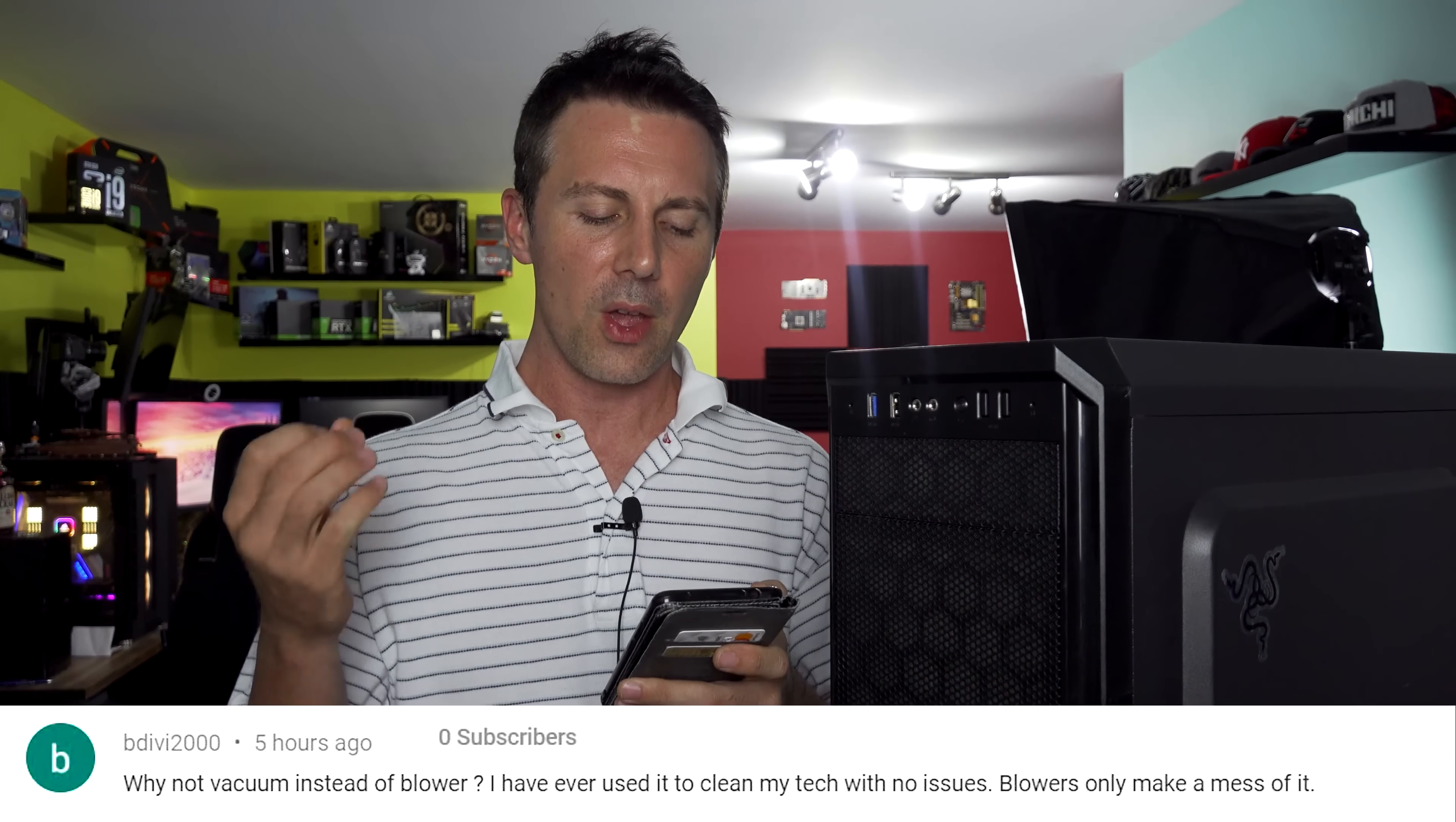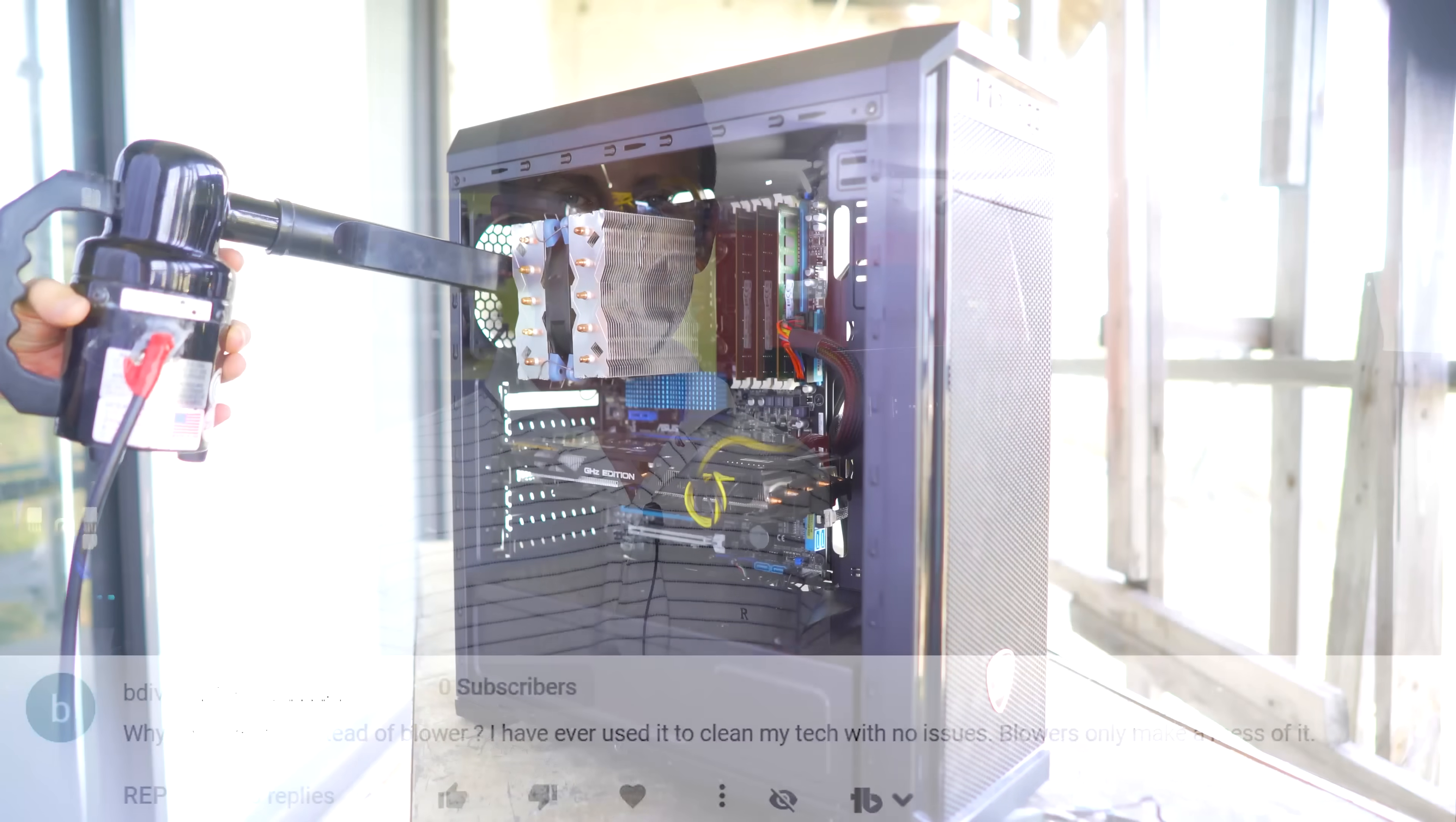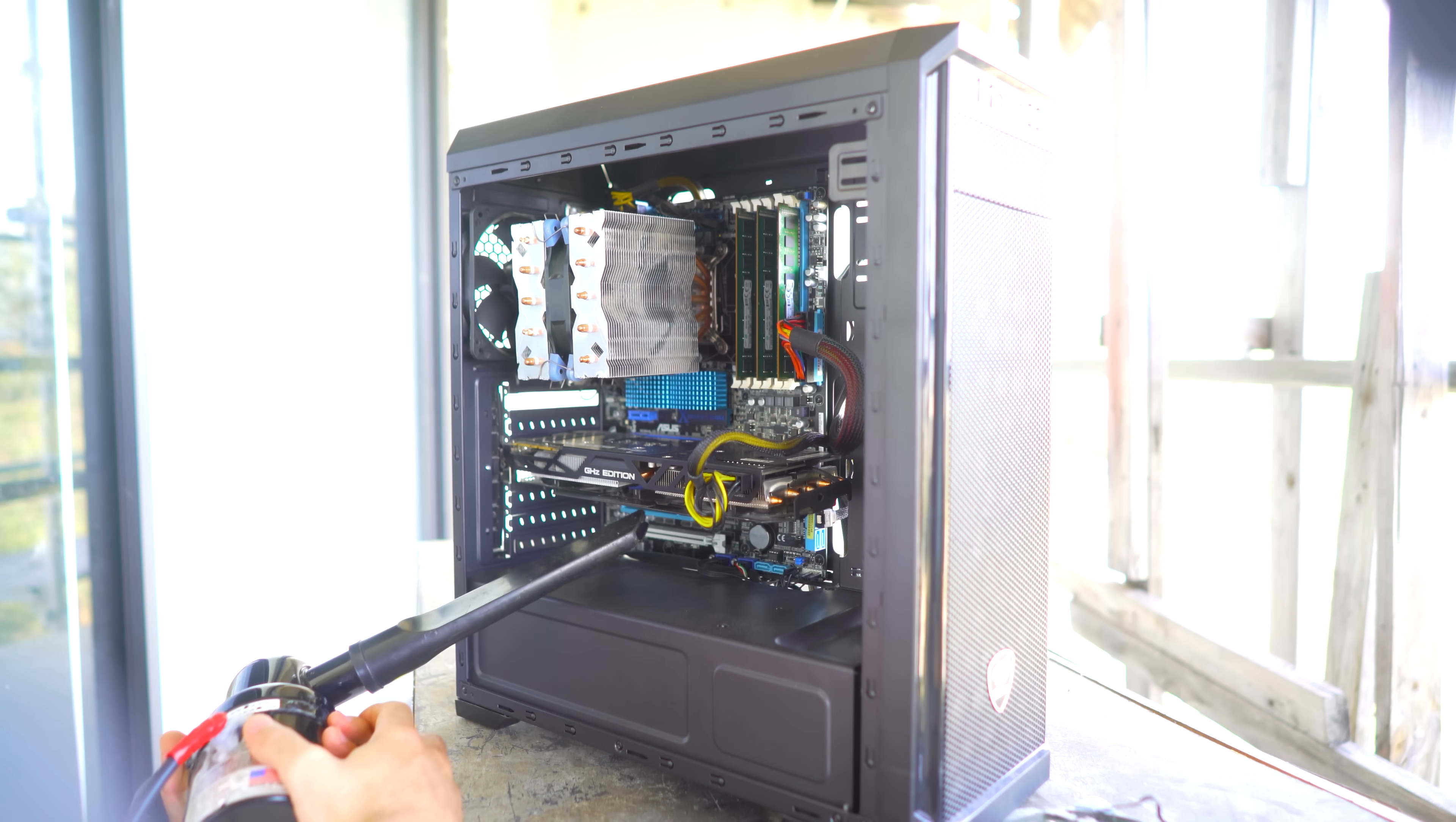but speaking of thoughts and opinions. We've got the question of the day which comes from Bdivvy2000 and they ask why not vacuum instead of blower. So he's referring to why not use a vacuum cleaner instead of using the blower that we used even in today's video. I have only ever used it to clean my tech with no issues blowers only make a mess of it. Basically the blower at least the data vac that we've been using for quite a while here is a really good tool. I prefer it over vacuum cleaners any day of the week and the reason being is it just has so much more power when it comes to just getting dust out of difficult places.